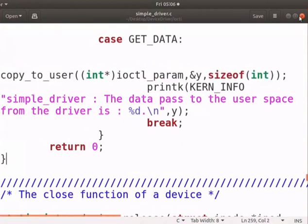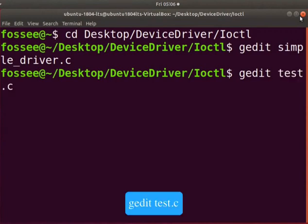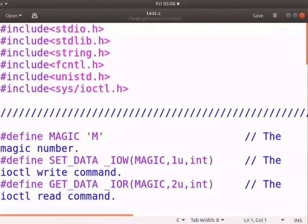Save and close the file. Switch back to the terminal. Let's open the user program. Type gedit space test dot c.